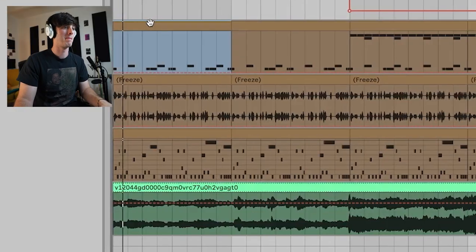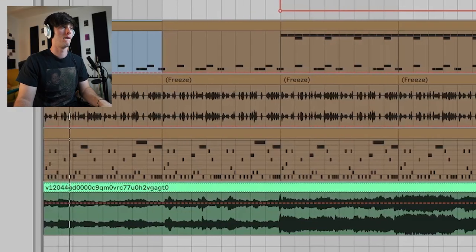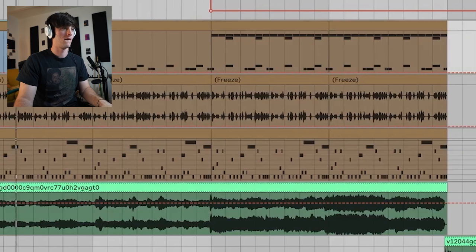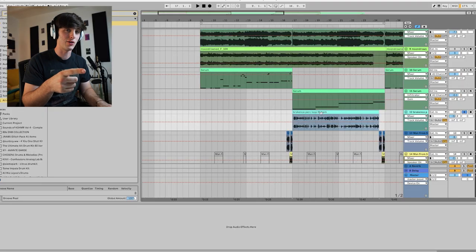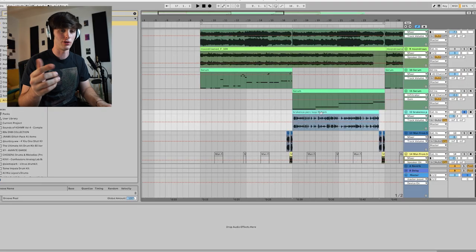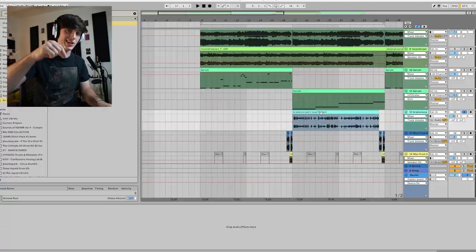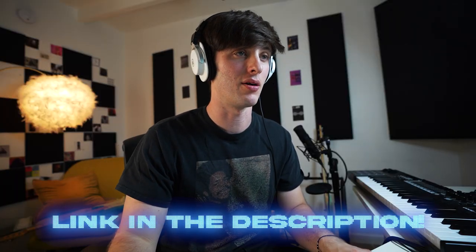Another cool thing to do is put halftime on this kind of stuff, and so that's what I did for an intro. It's also really good for an outro as well. Something else cool you can do is just take a random perk loop or already glitched-out sound and then put the Infiltrator plugin on it. I already did that for this sound, which is actually a perk loop from a kit in the bio — completely free if you want to check it out.